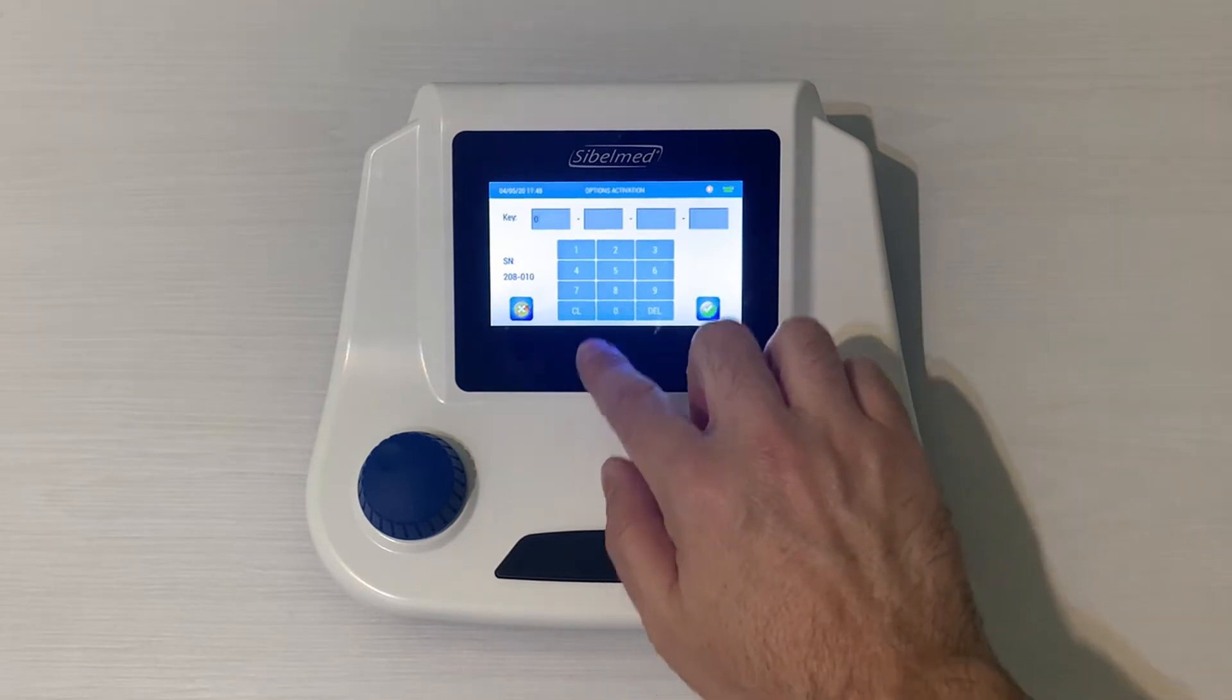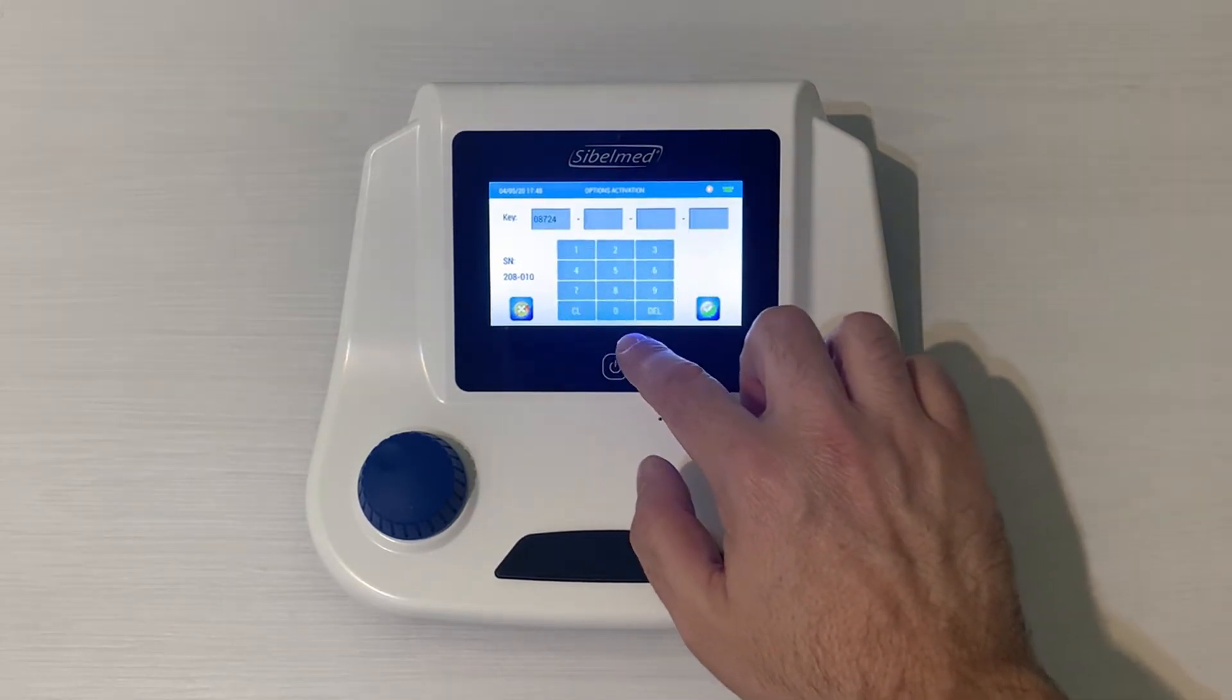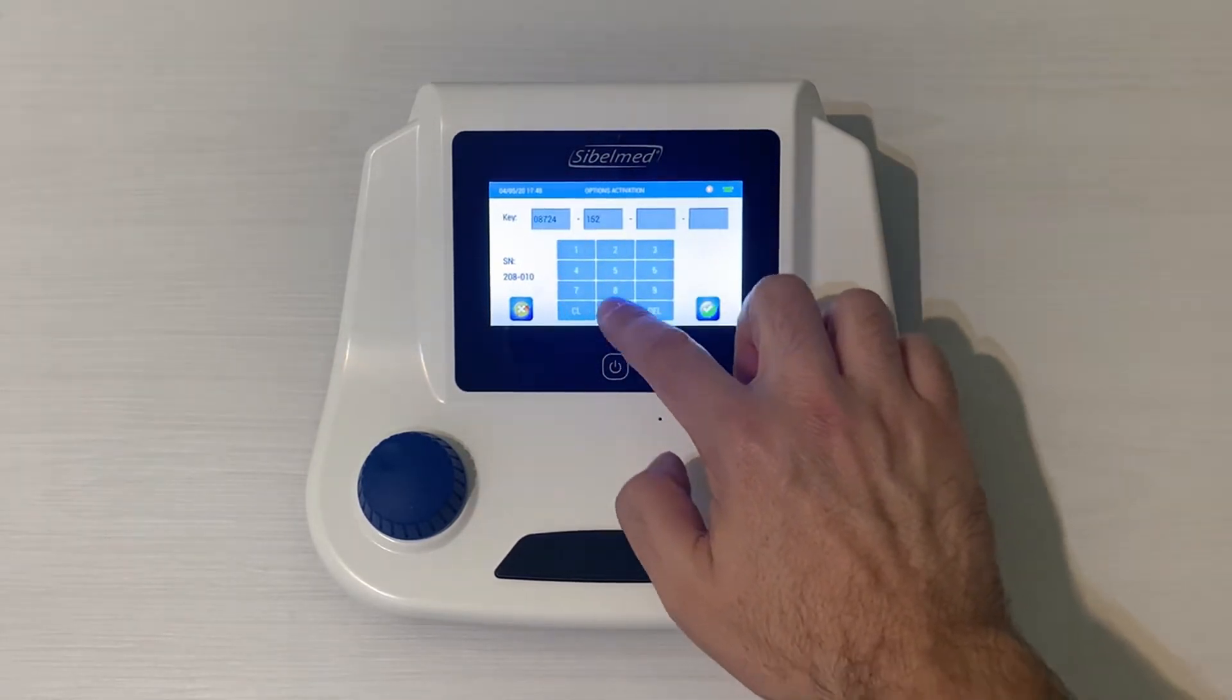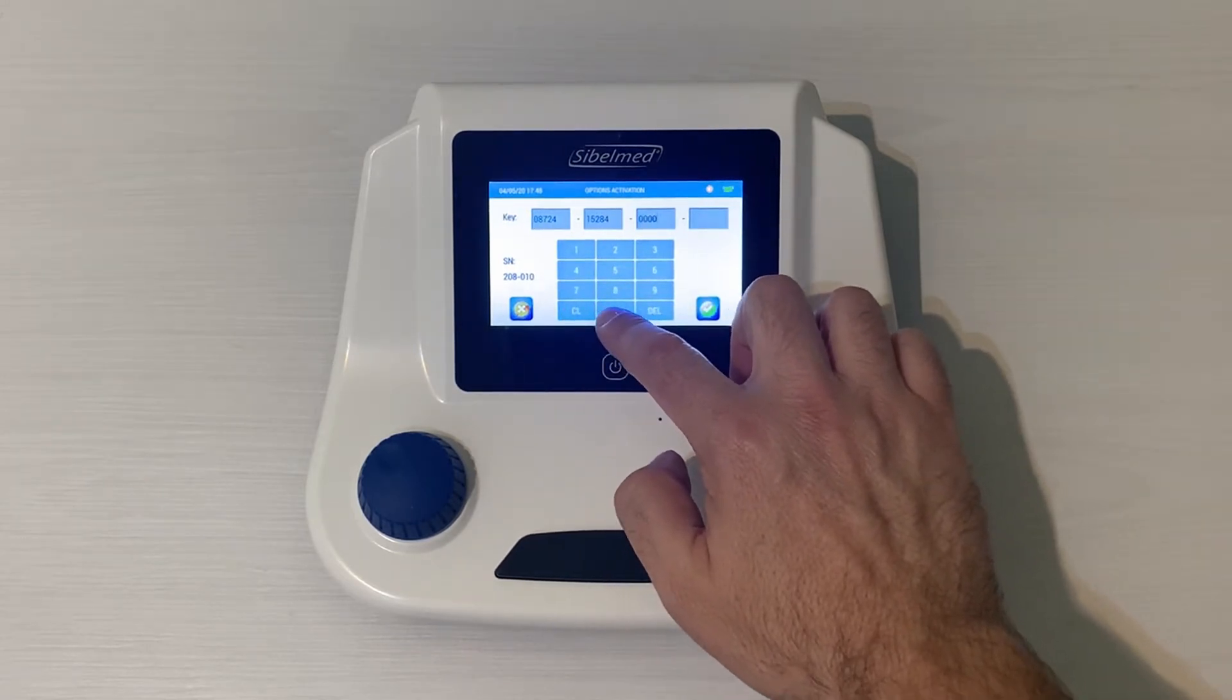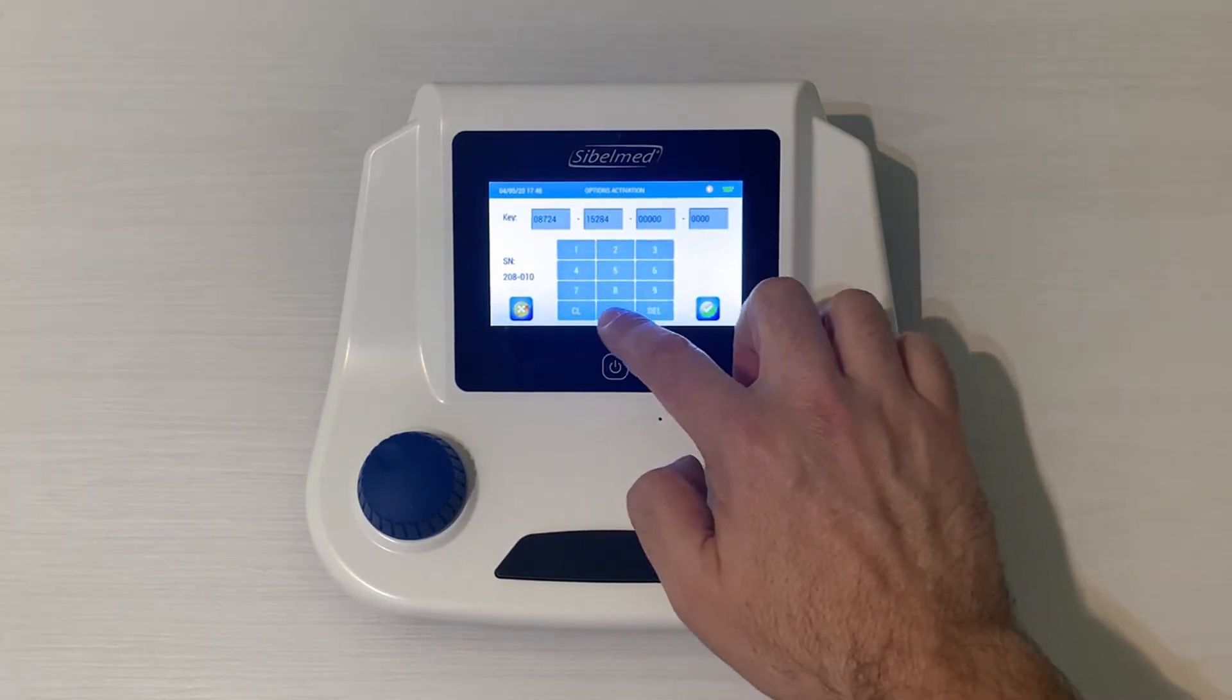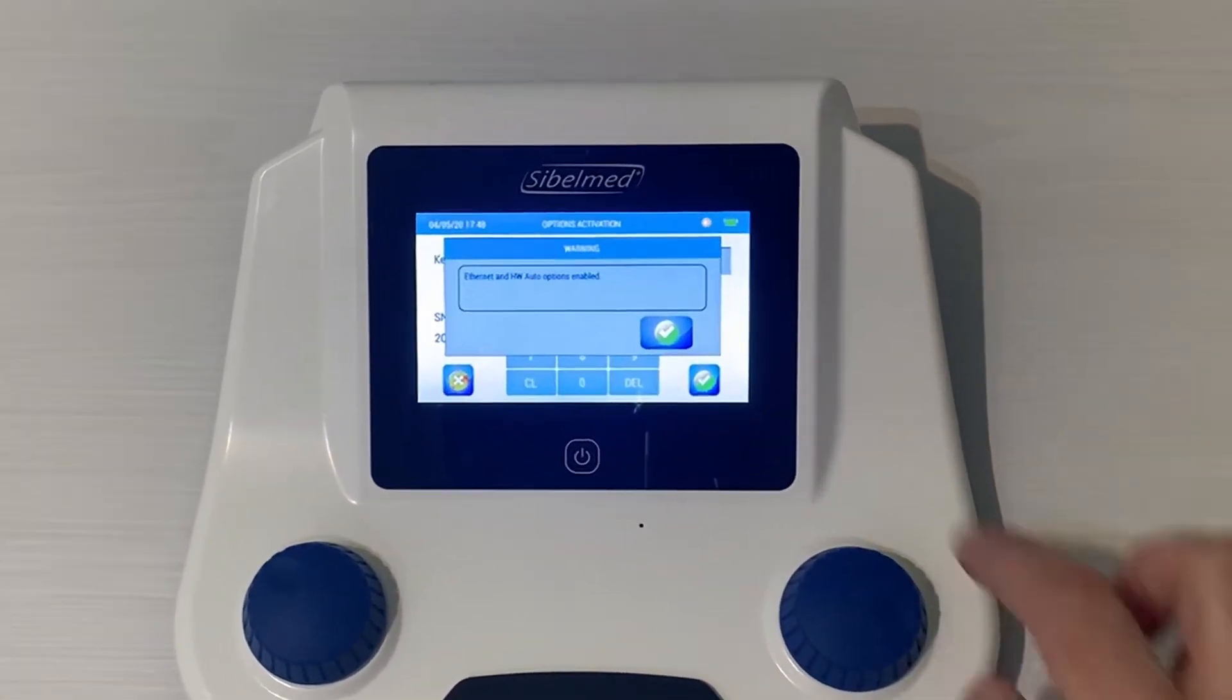We need to enter the 20-digit password provided by SybelMIT. The export module will allow us to automatically export the data in PDF, XML, and CSV through the Ethernet port of the audiometer.